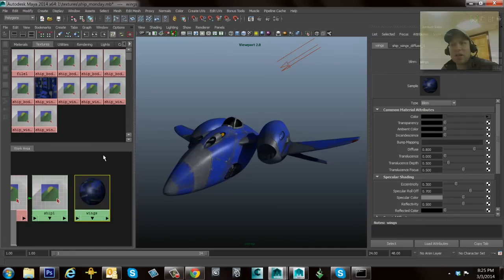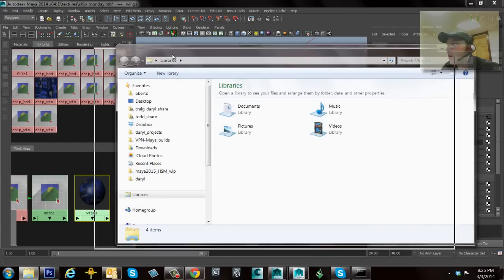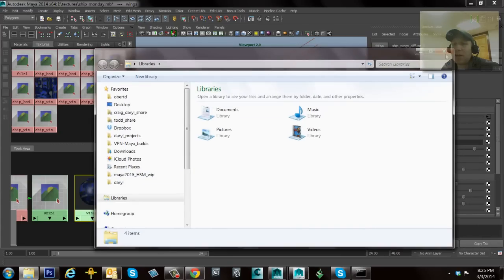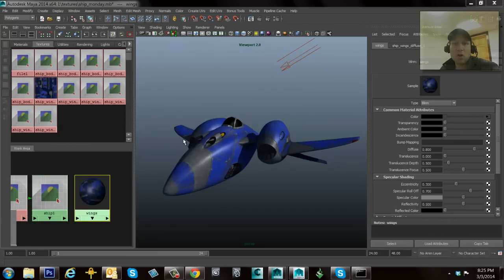One last thing I want to mention is that drag and drop I did from a Windows browser or from an OS-based browser—you can do the same thing for Maya binary files. You can drag and drop those into the Maya viewport, either to open a new scene or to import a scene.